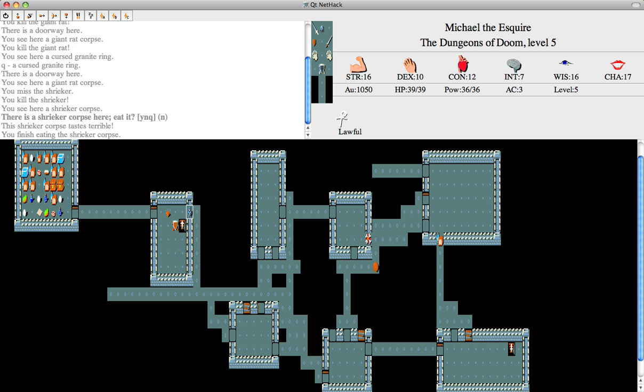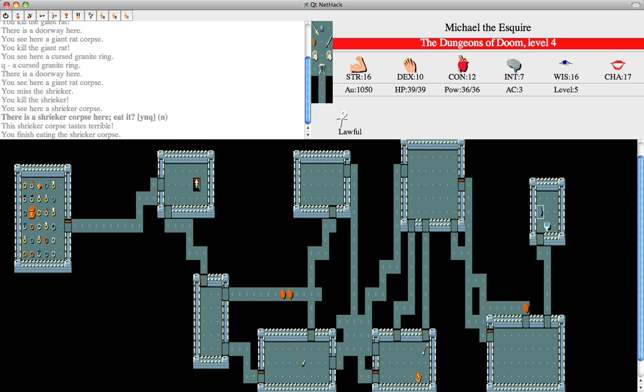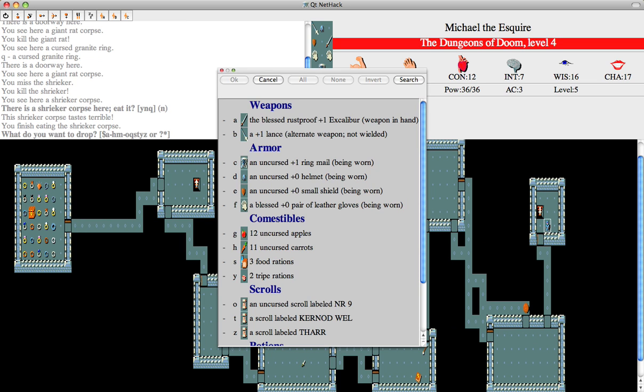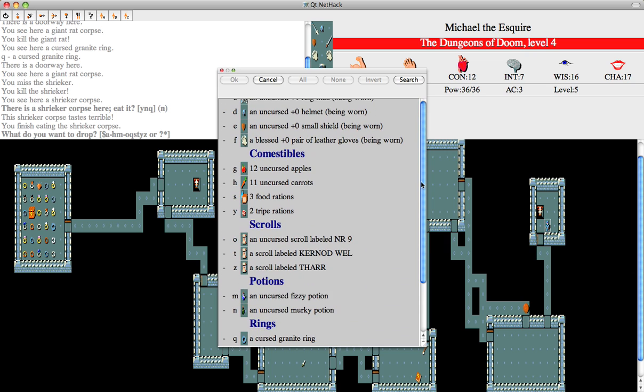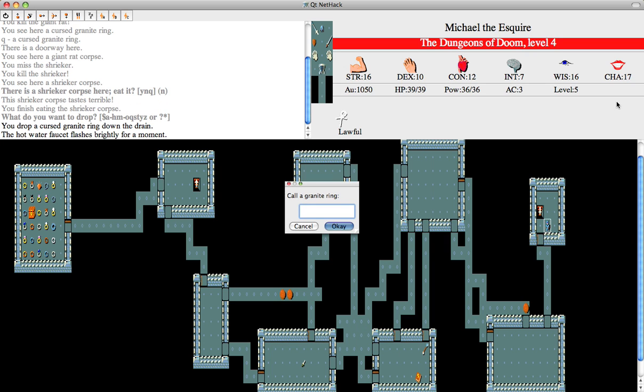We'll as well eat it. Okay. The hot water faucet flashes brightly for a moment. Okay, that's, if I remember correctly, fire resistance.